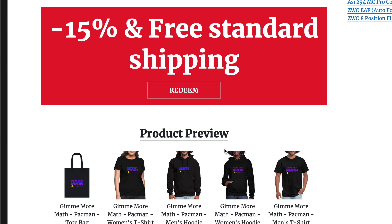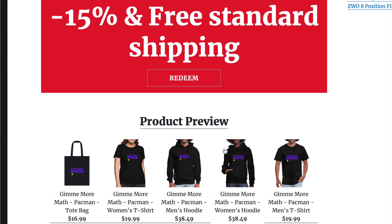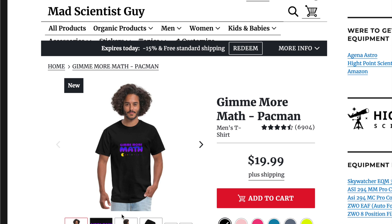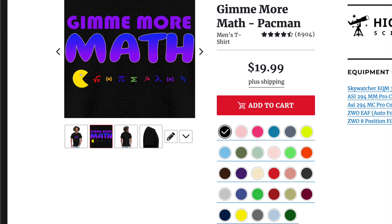Just wanted to let you know there's a 15% off free standard shipping on all merchandise. Here is the new math t-shirt — the Gimme More Math Pac-Man shirt. I'll put a link in the description and also in the upper right-hand corner of this video.